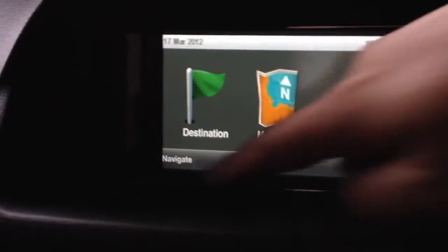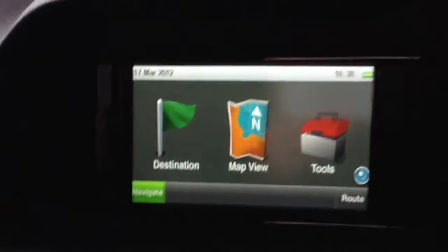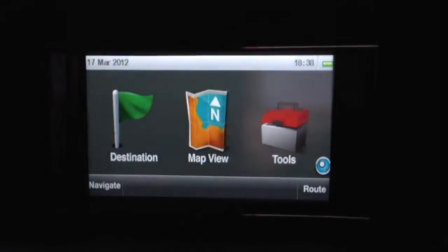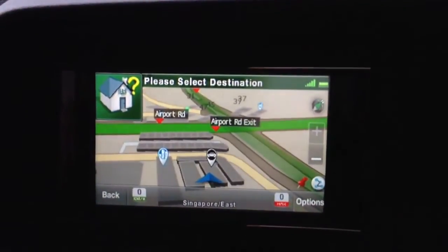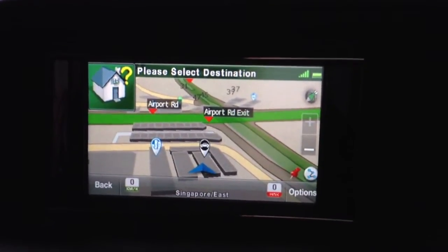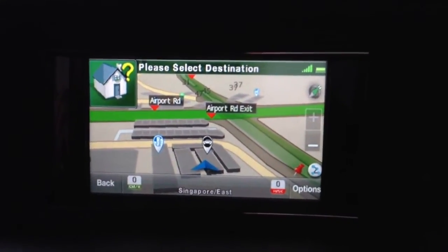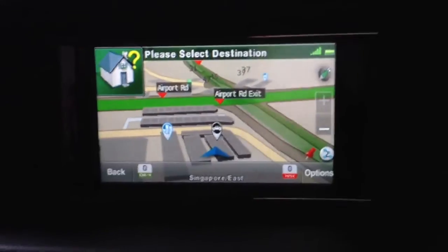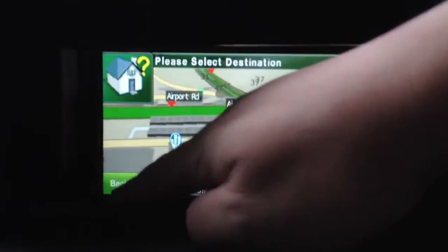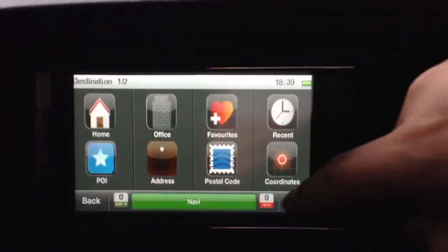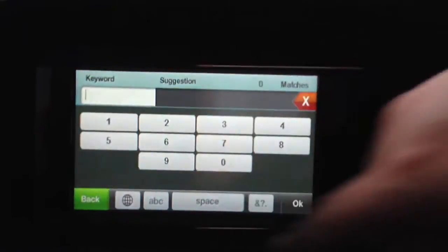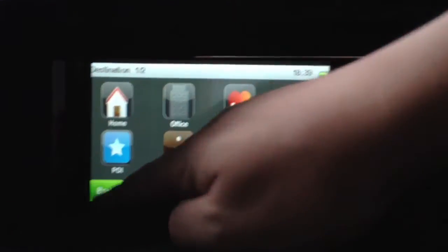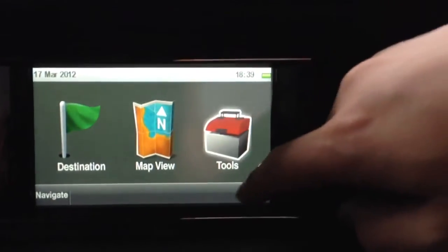I'm doing a simulation now. If you don't want the simulation you can check where we are currently. There we are — we are at Kaki Bukit Road, E-centre. You can search by postcode destination. All Singapore postcodes are inside. We have a lot of new features like the tools, and we can choose the language.